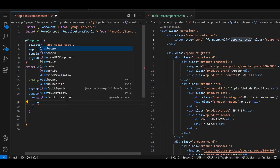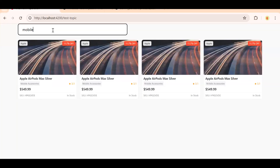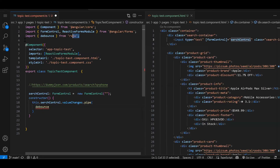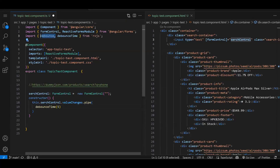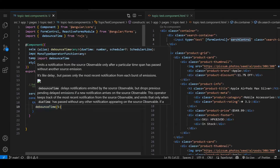The first operator we are going to use is debounceTime. We need to wait until the user finishes typing. Let's say the user types 'mob', waits, and then types more — we don't want to trigger an API call immediately. We should wait for a certain interval, and if the user types again within that interval we won't make any call. That is debouncing. We use debounceTime and pass milliseconds — let's say 5000 milliseconds initially.